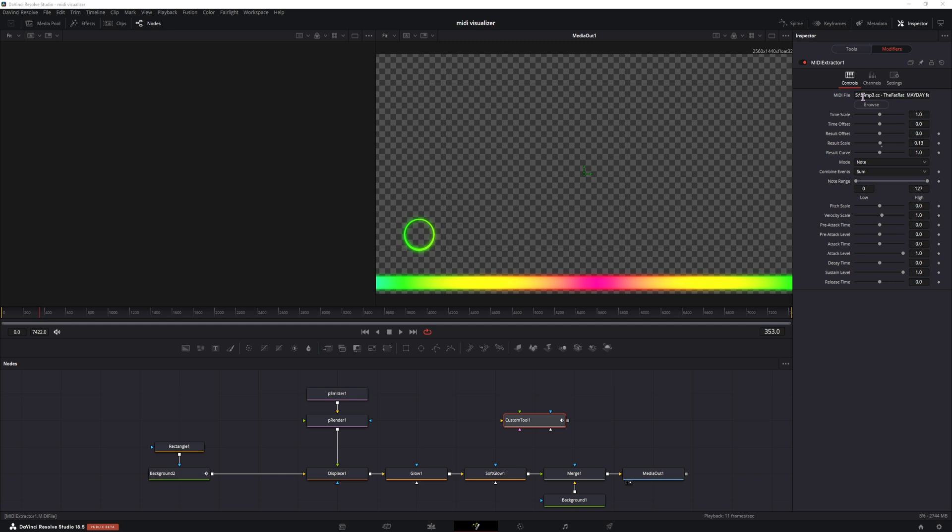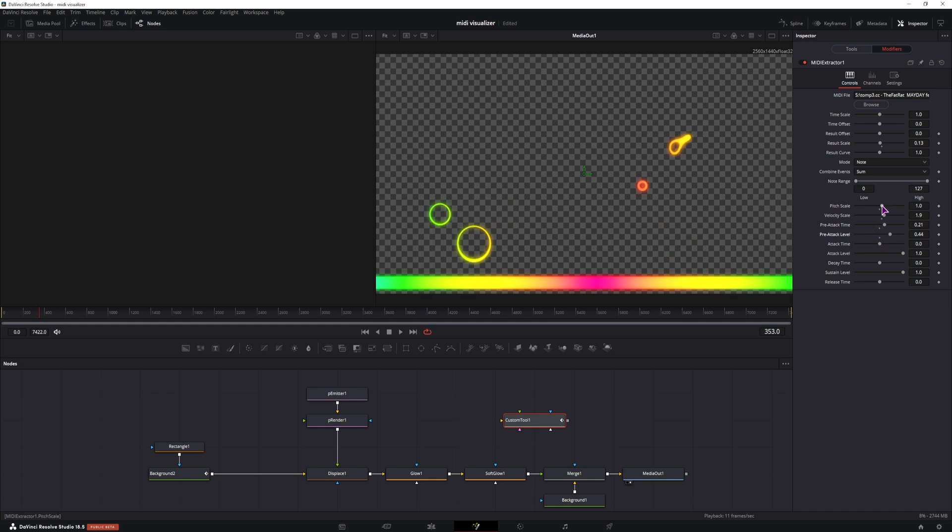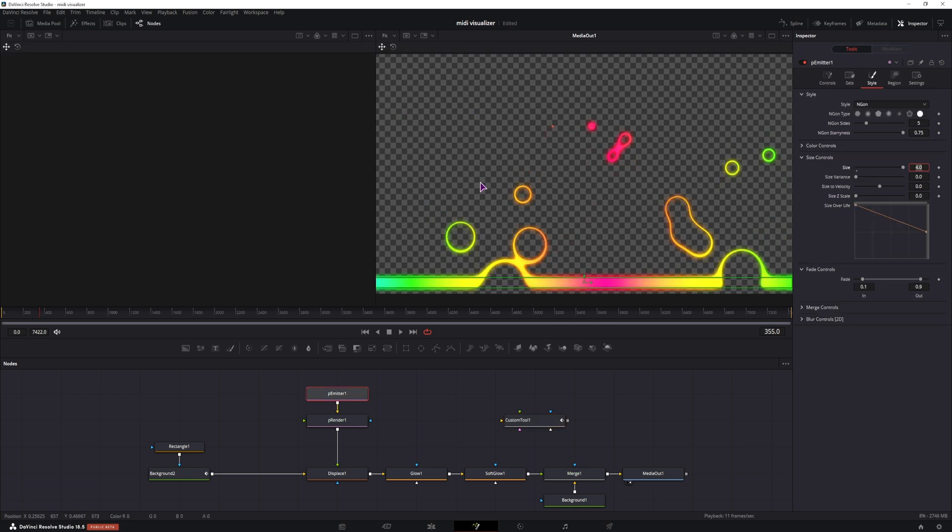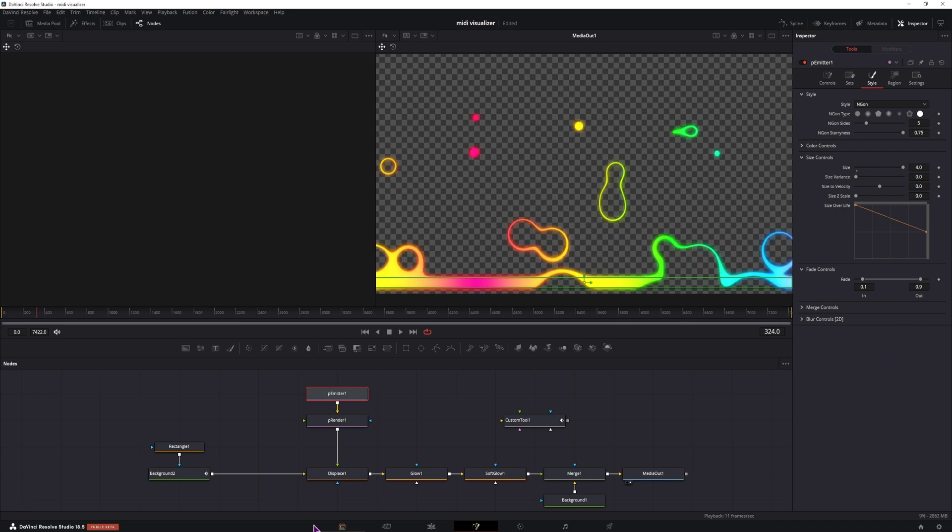Now in the MIDI extractor, you have to use the note mode. If you change it, you don't really get any results. But what you can change is all of these options to get different results. And if this is too big, you can always change the initial size. But that also means that the blobs don't come all the way up. So that's something that you have to consider.